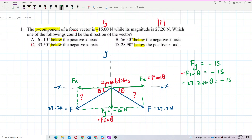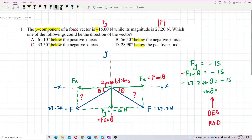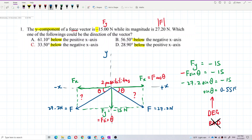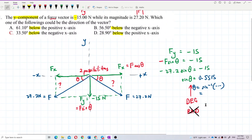To find theta: sine theta equals negative 15 divided by negative 27.2, which equals 0.5515. Then take the inverse sine. Remember, you must use degrees, not radians — be careful about that.